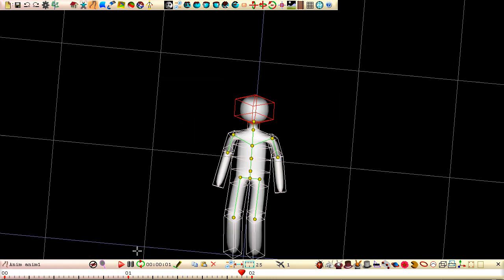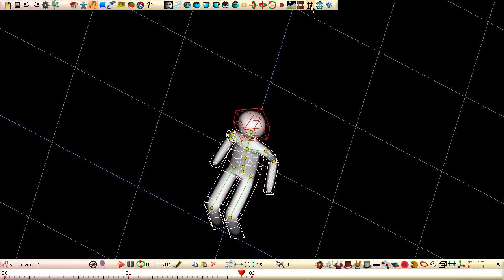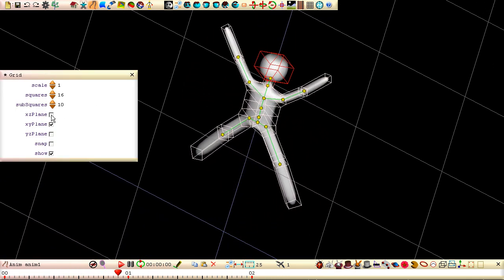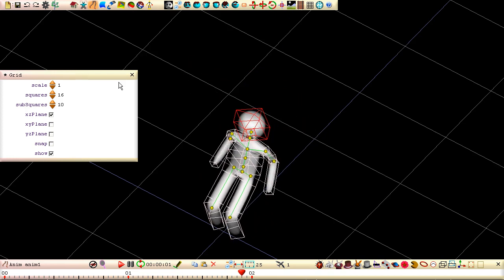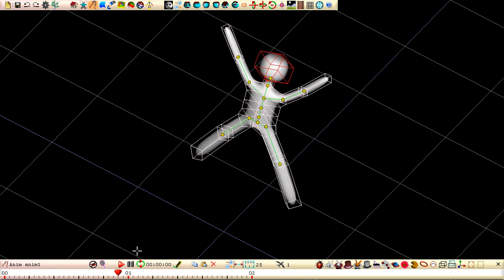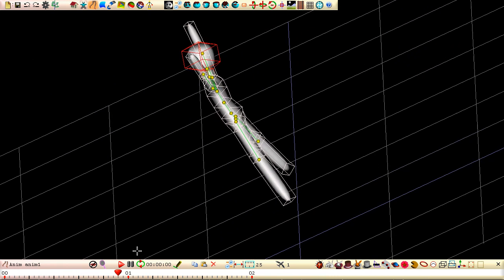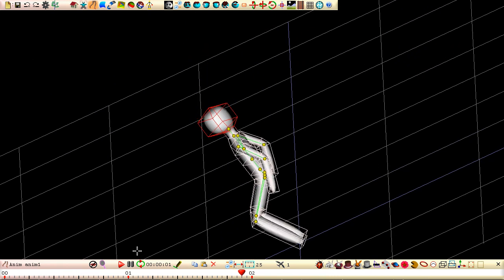That looks a lot better, especially from a tilted viewpoint. We can still improve our jump significantly, with very little effort, by making our character slow down as it reaches the peak of the jump.